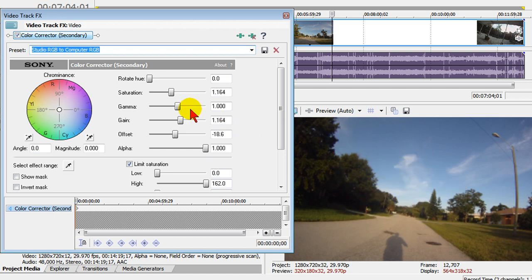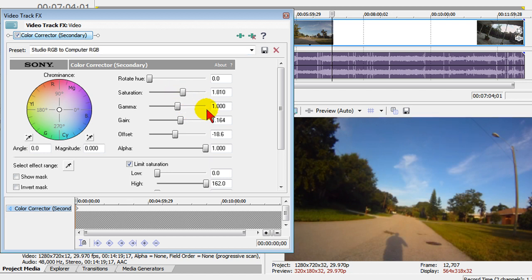But I don't have to stop there. What I can do is I can push the saturation up to give me even more intense colors. Now look at that.